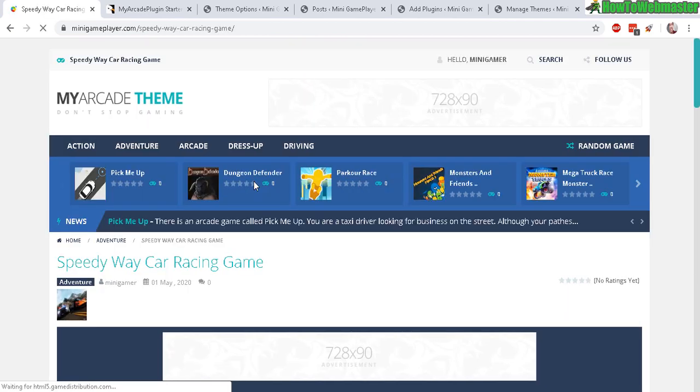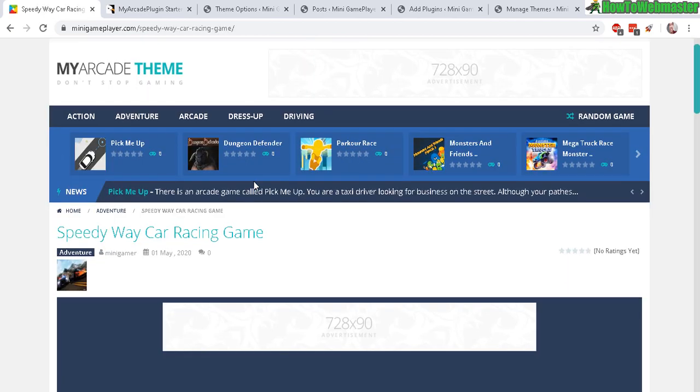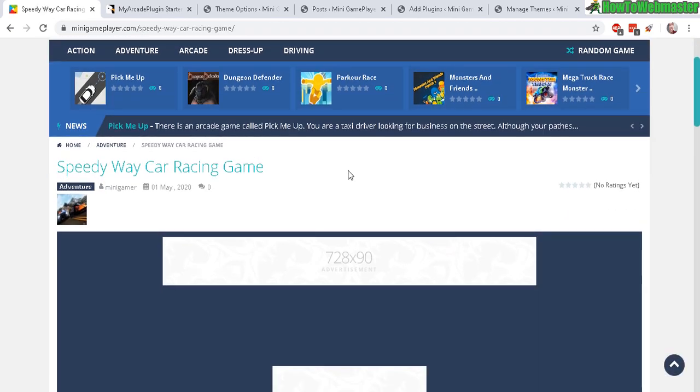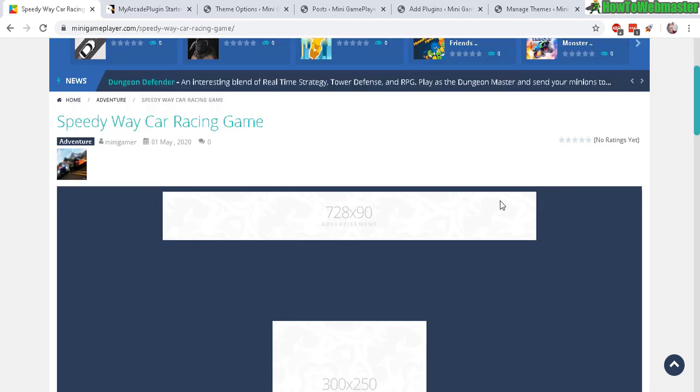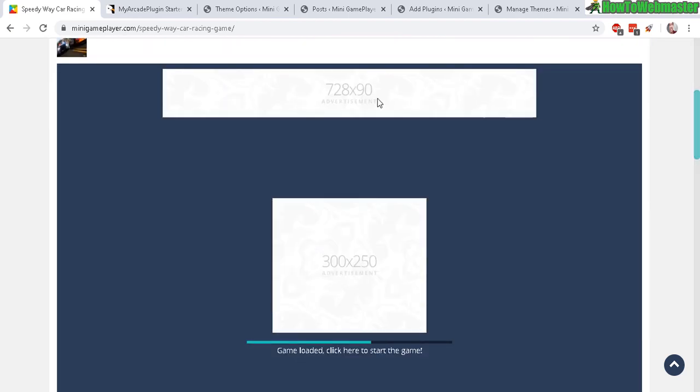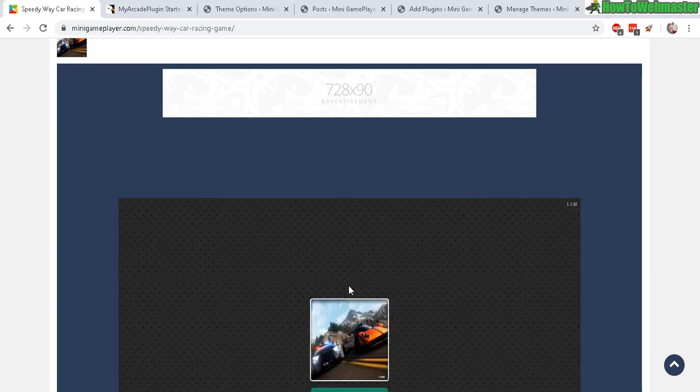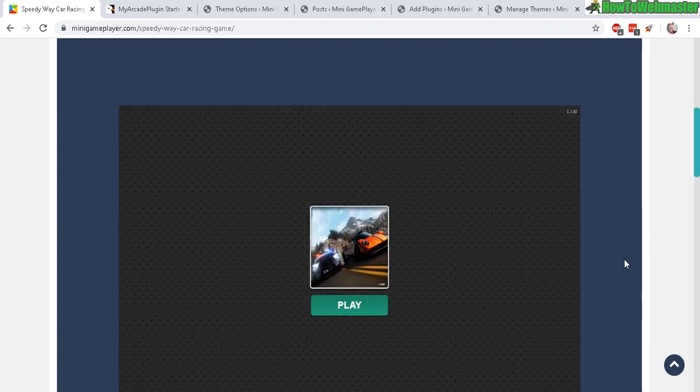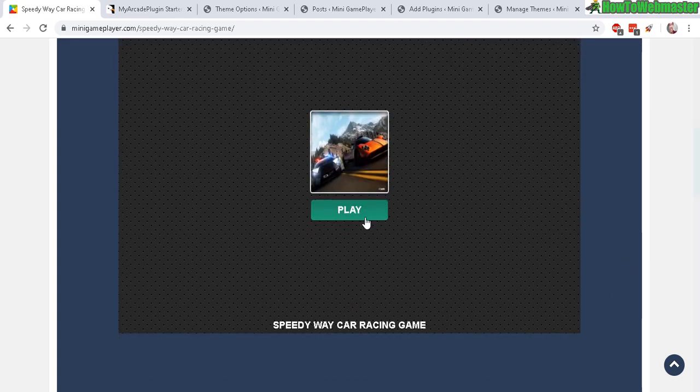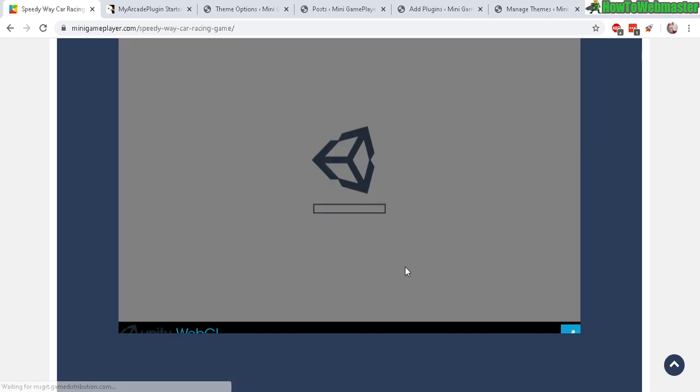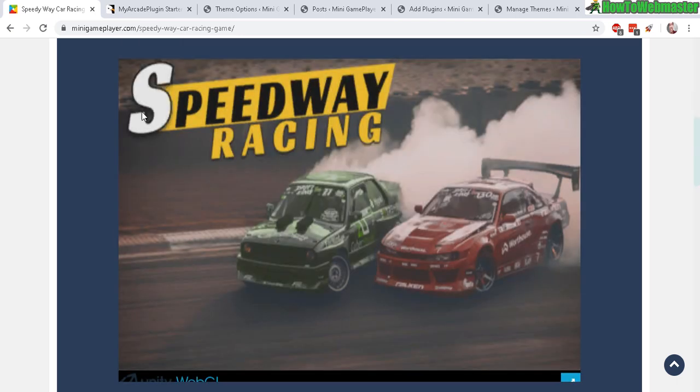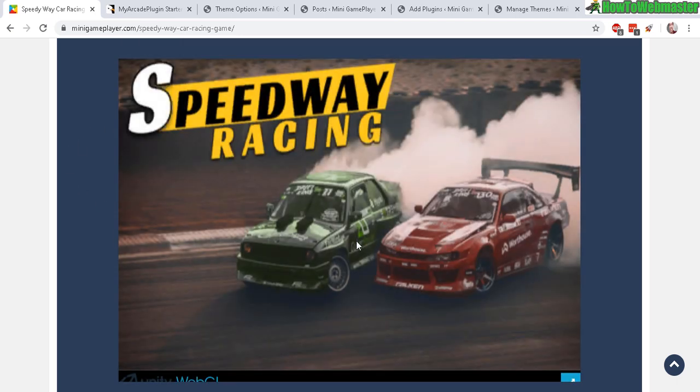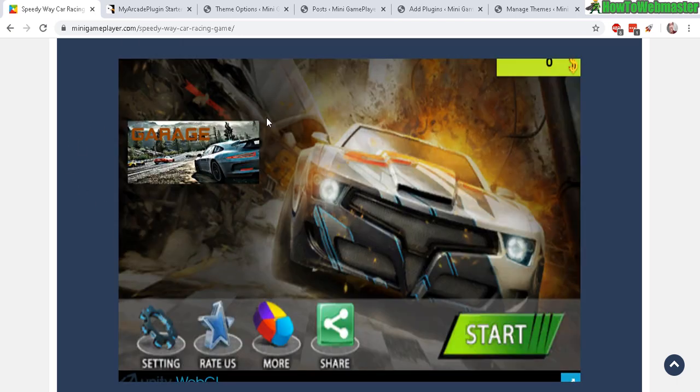So here is the game page, and you can see the banner ads right here - the 728 and the pregame. And then the game is loaded, you click on play now and it's going to load up some other stuff. And again, there's nothing to download or install - your viewers can play the game directly on their browser.